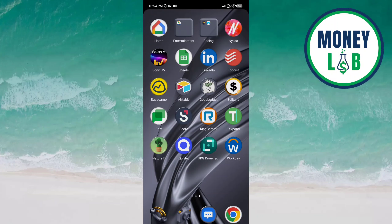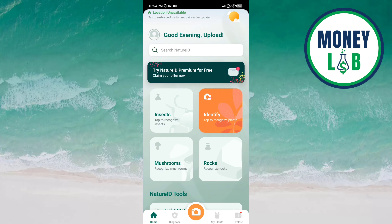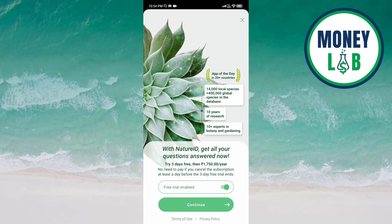Hey guys, welcome back again. I hope you all are doing good. In this video, we will learn how we can change the language of the Nature ID app. Let's get started. Open the Nature ID app, then go to the profile icon.